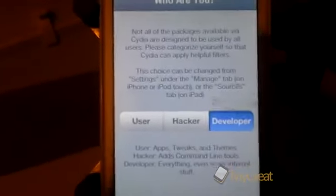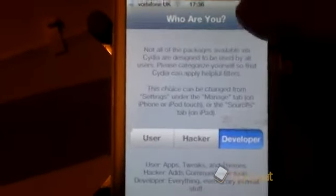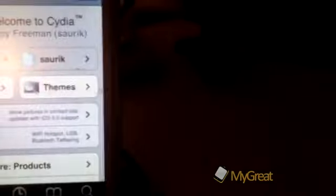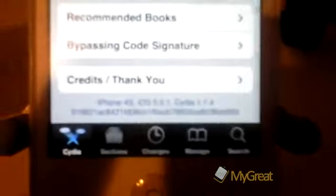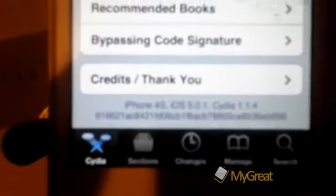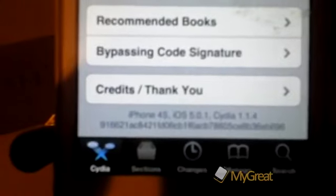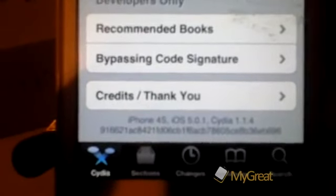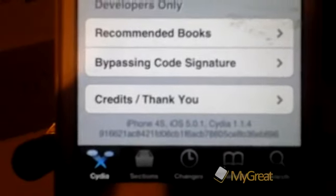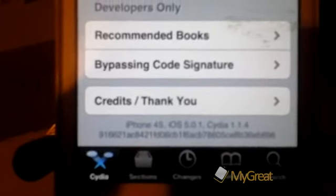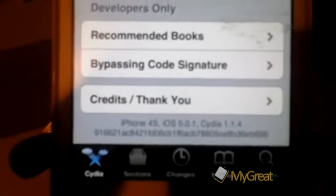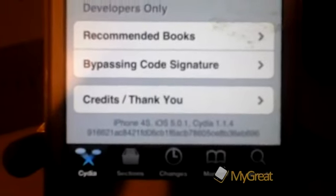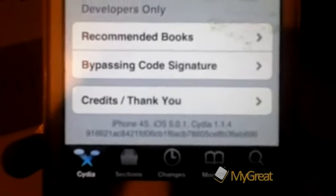Now I've already launched Cydia once. It asked me who I am, click developer, click done. If we scroll to the bottom, you should be able to see that I'm running an iPhone 4S on iOS 5.0.1, and this Cydia version is Cydia 1.1.4.